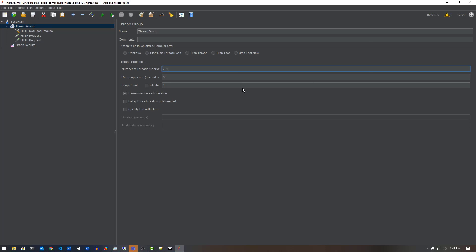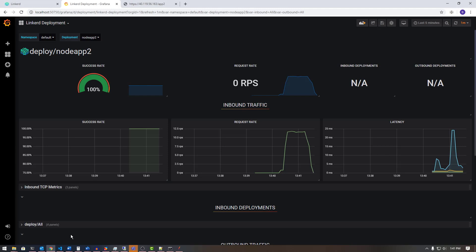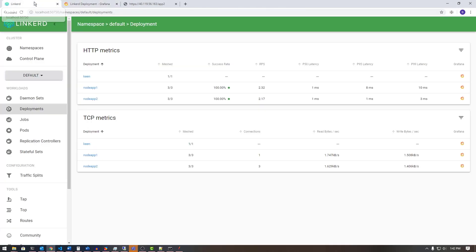That's the Linkerd UI where you can see what's happening. If I start the traffic up again, we should be able to see the Linkerd UI as well as Grafana light up, and we can see that traffic coming in in real time using this particular dashboard.